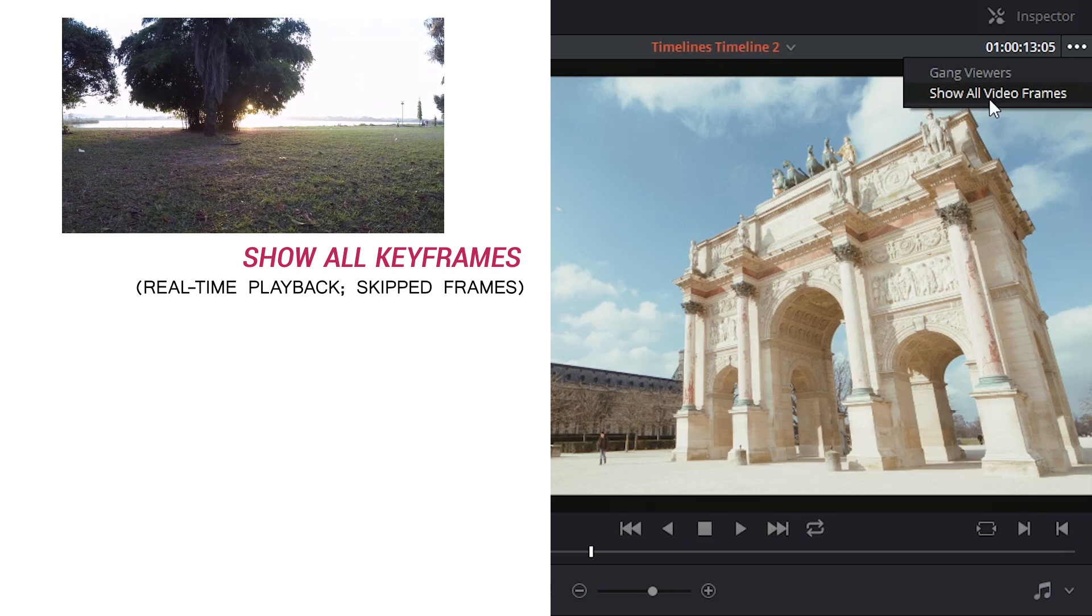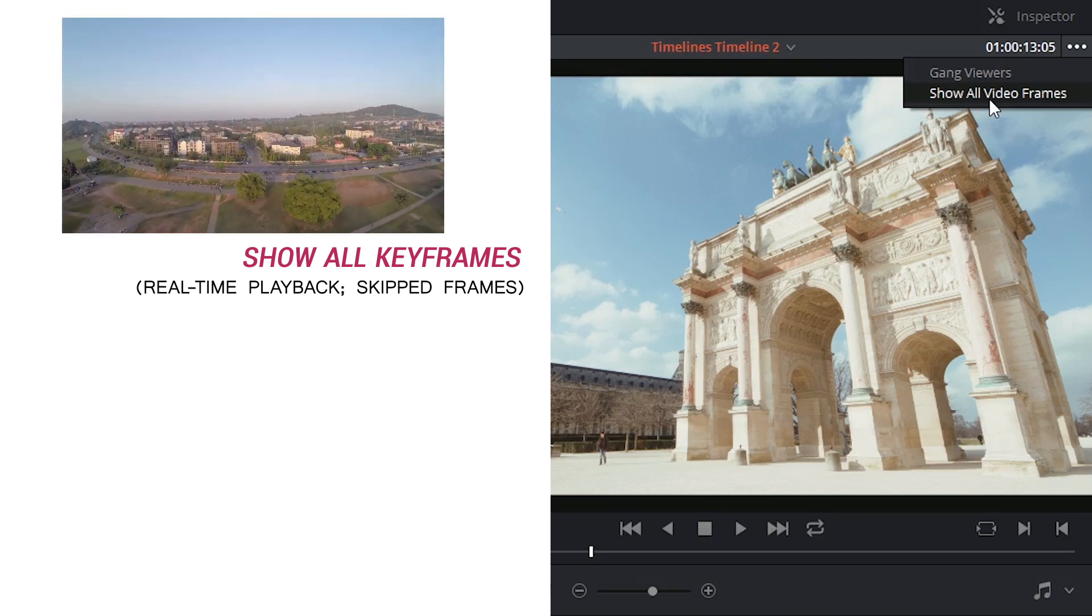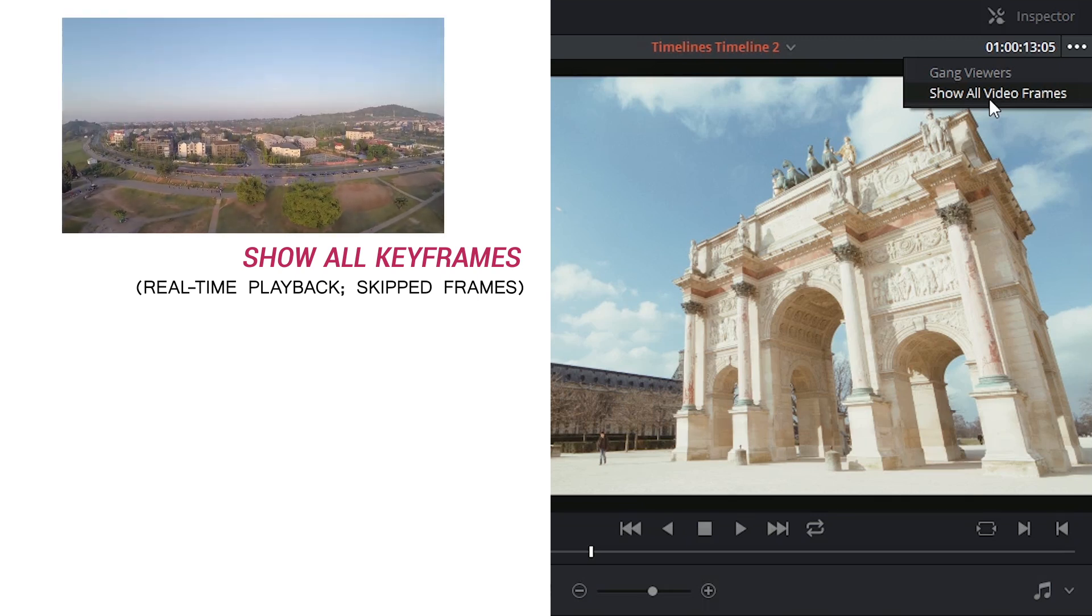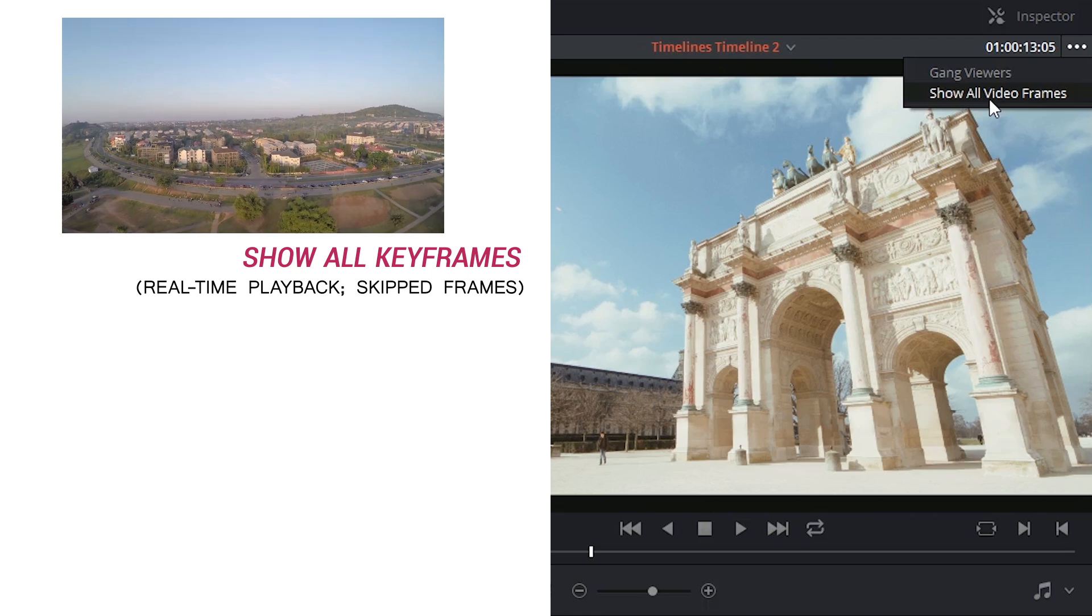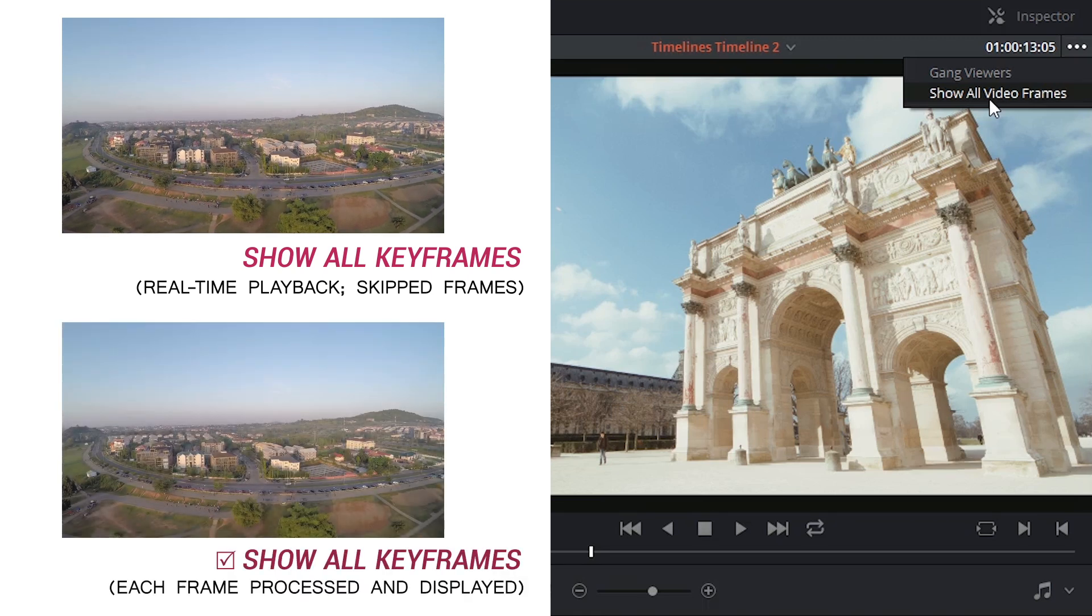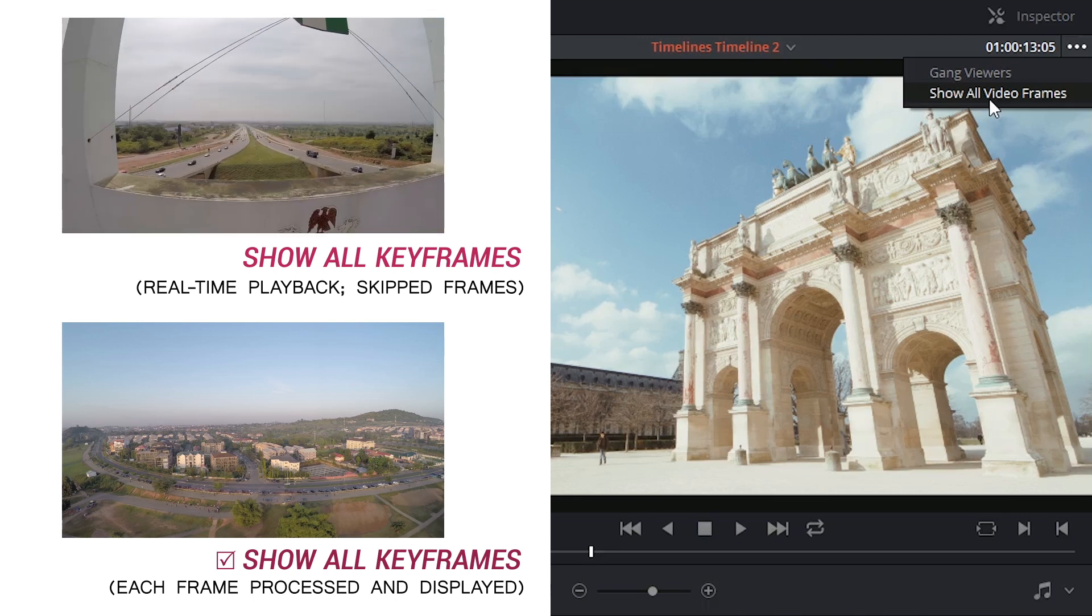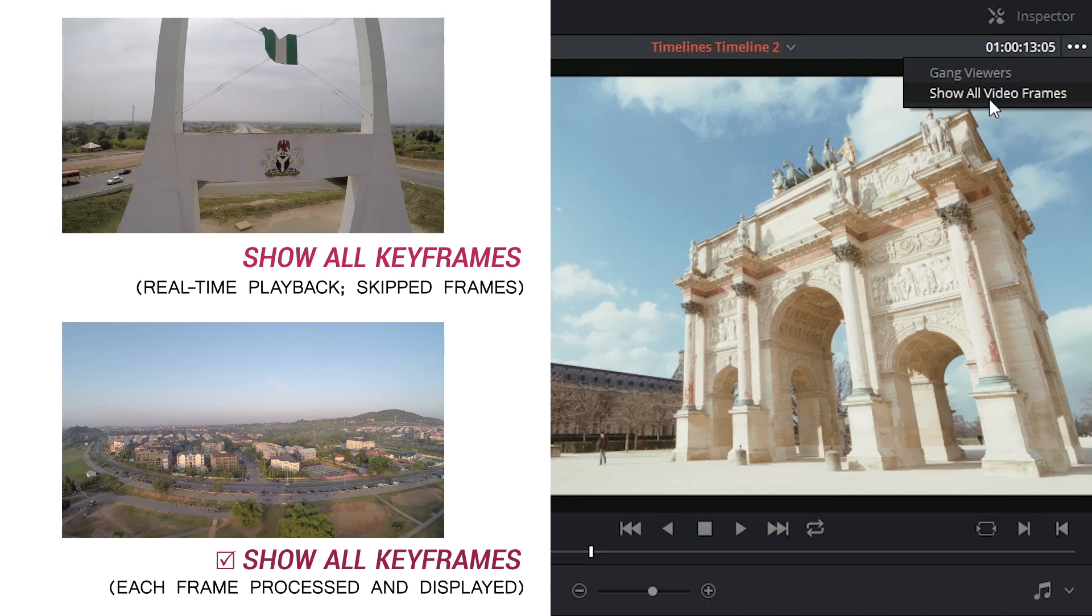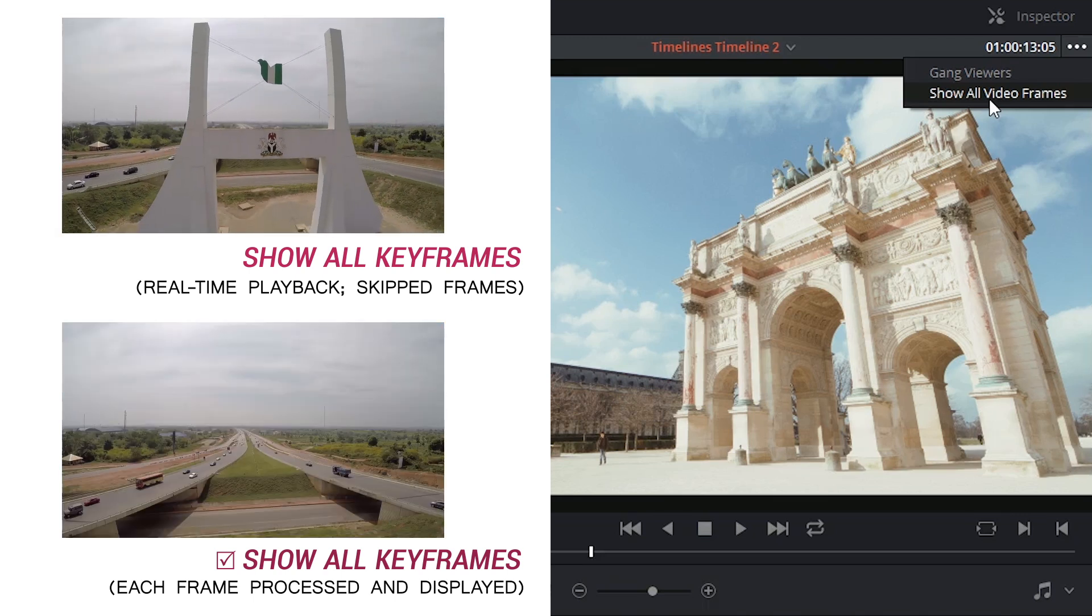the software will focus more on playing back the video in real time rather than showing every single video frame, which means that yes, frames will be dumped and you might experience skipping playback, but at least you'll know you're watching it in real time. Show all video frames will focus on playing back every single video frame of your footage, even if it means not playing it back in real time.